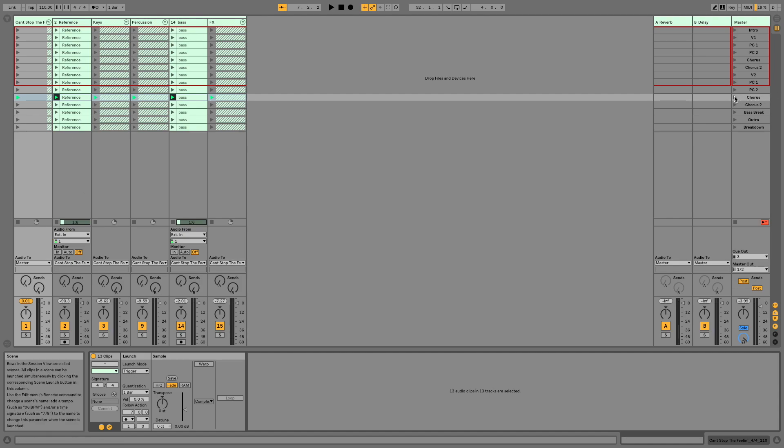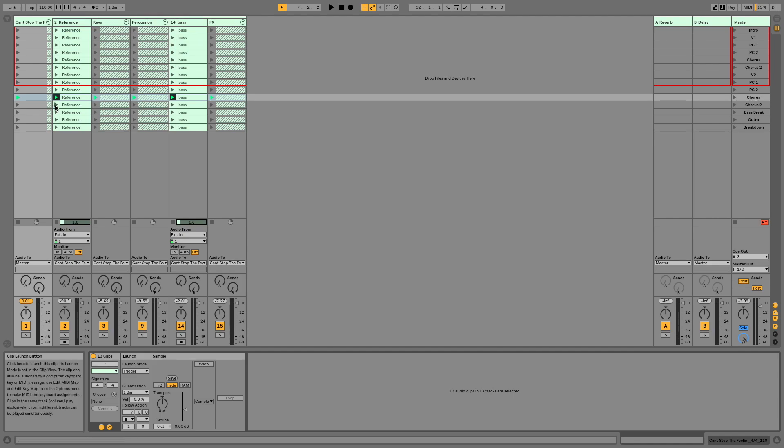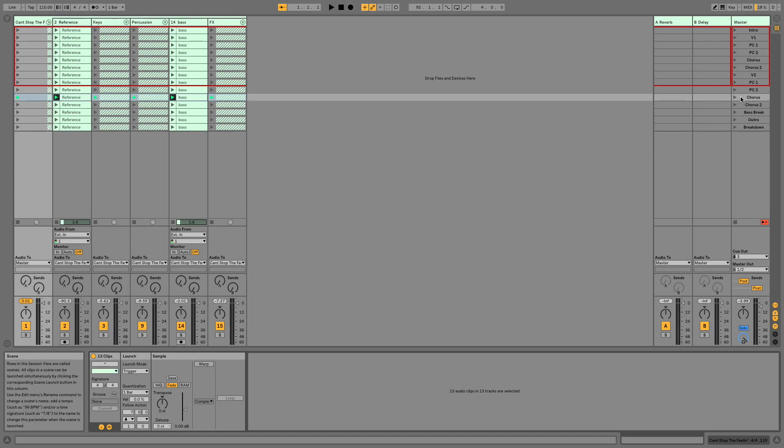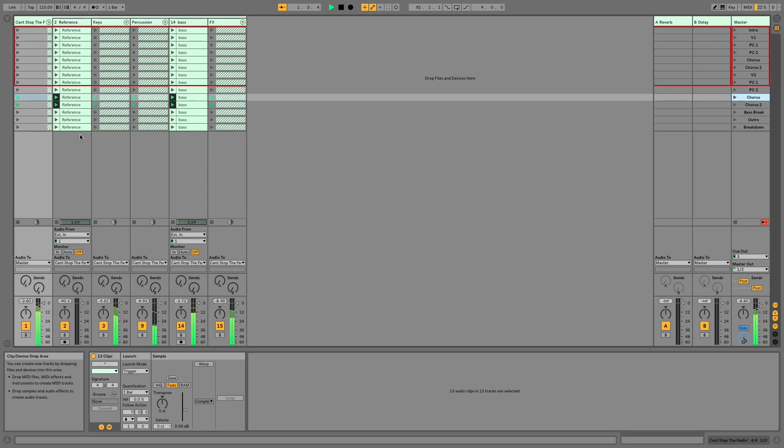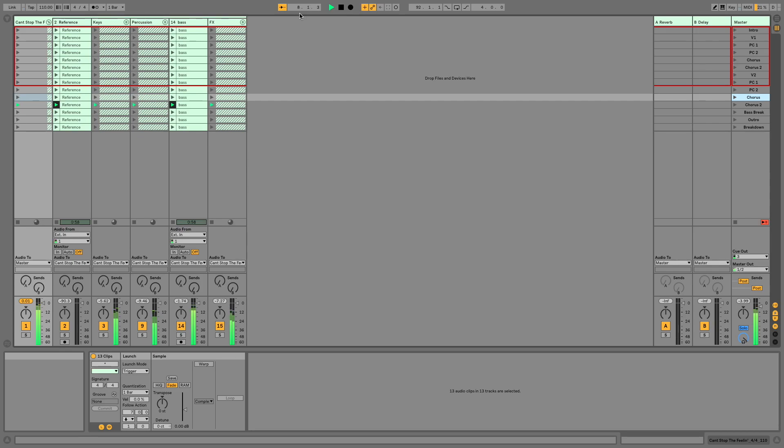So now as soon as I fire this chorus, it is going to automatically get these guys ready to play, and after seven bars, it will fire the next clip. So let's have a listen. And that's the way that works.